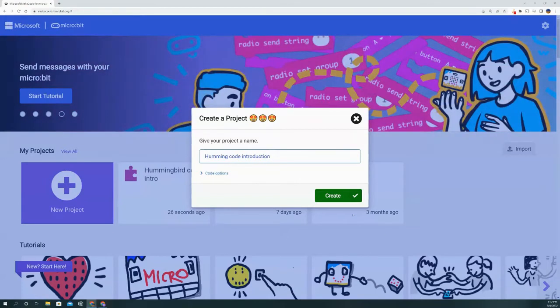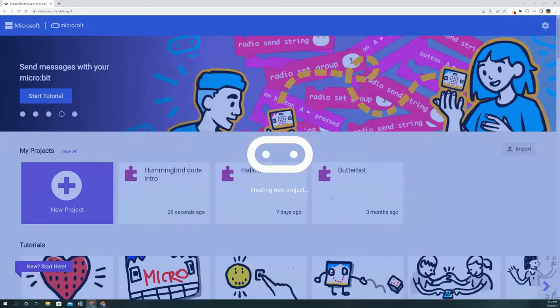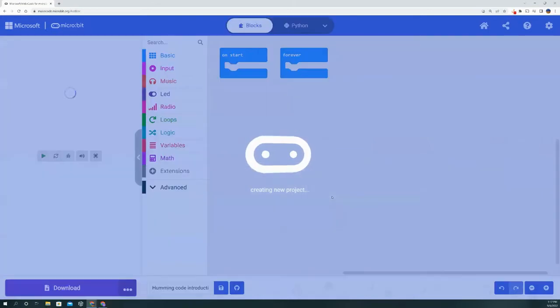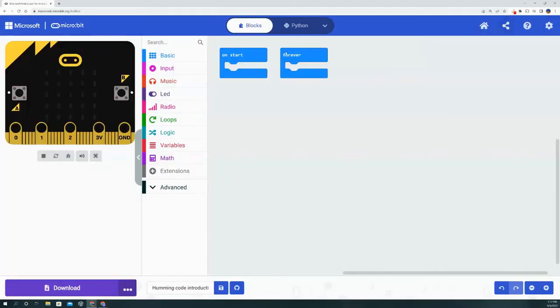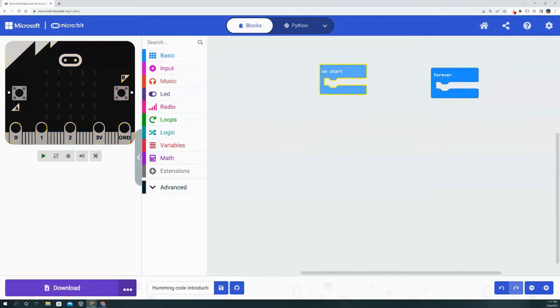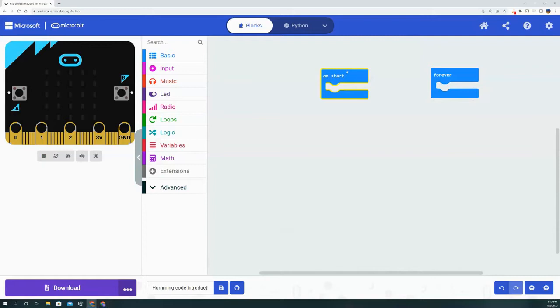Now we're going to hit create and it's going to take us to that familiar page that we're all used to for coding the micro:bit. Now we need to bring in the blocks for the Hummingbird kit.